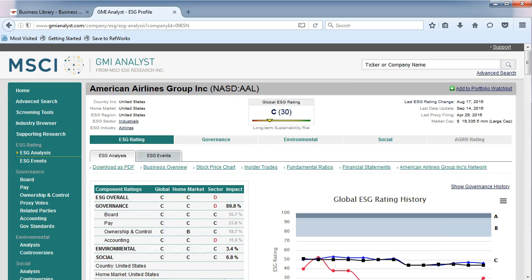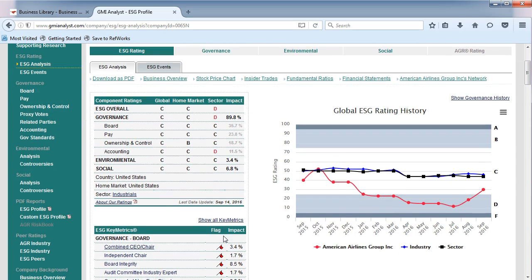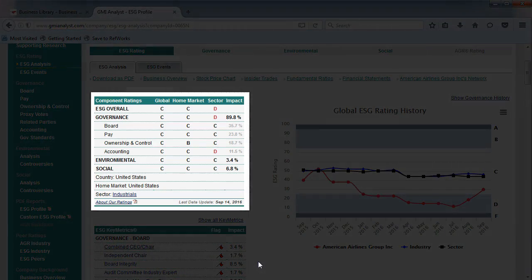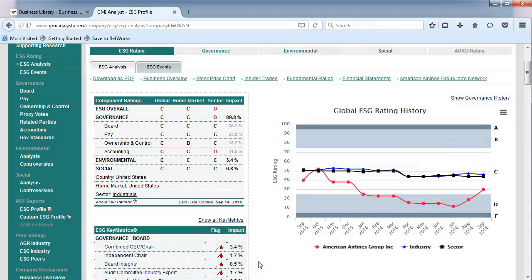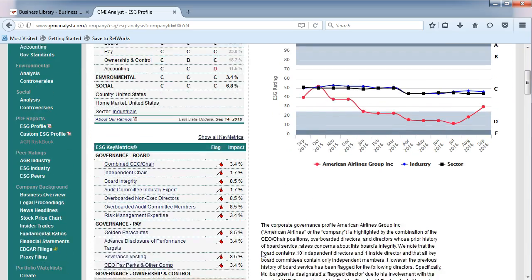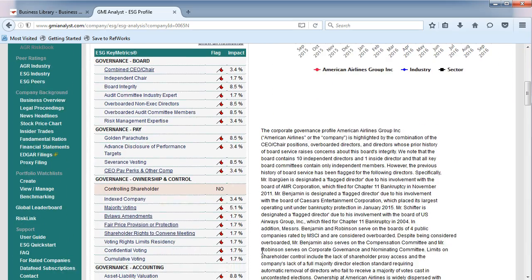You'll notice that there is a short amount of data, and this is because of all the recent company changes that occurred. Under the ESG rating tab — which stands for Environmental, Social, and Corporate Governance — look at the report card for American Airlines Group, Inc. Scroll down, and you can see all the flags that the company has received.